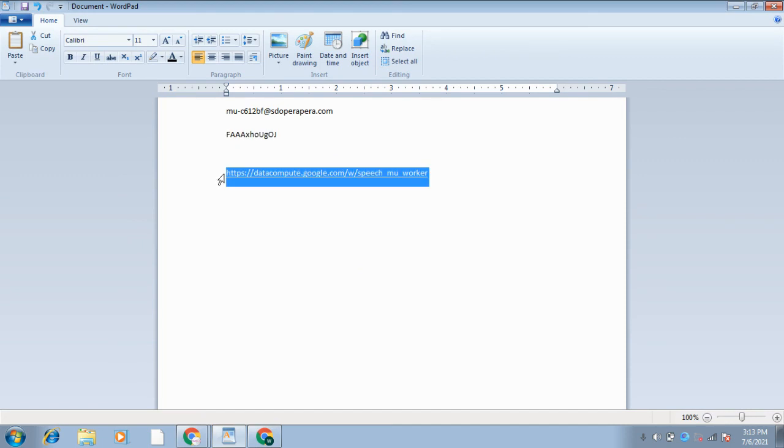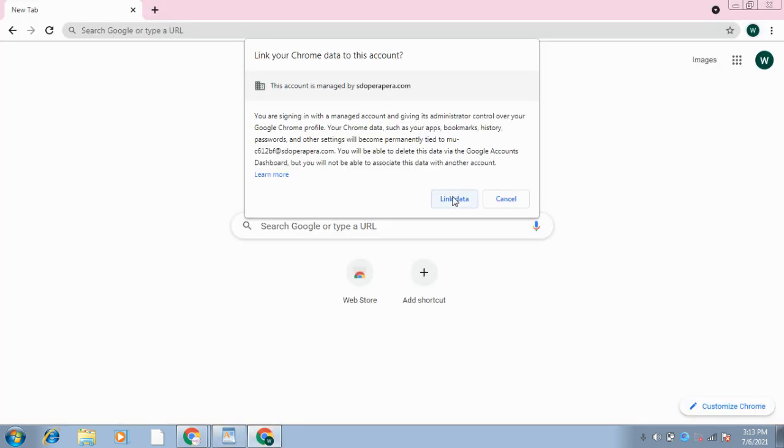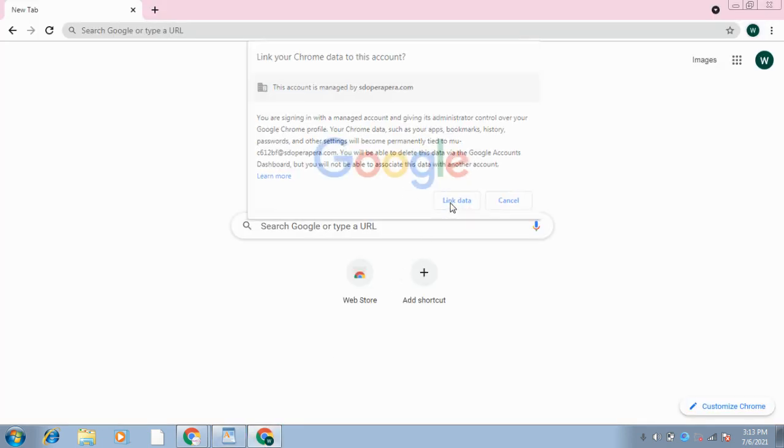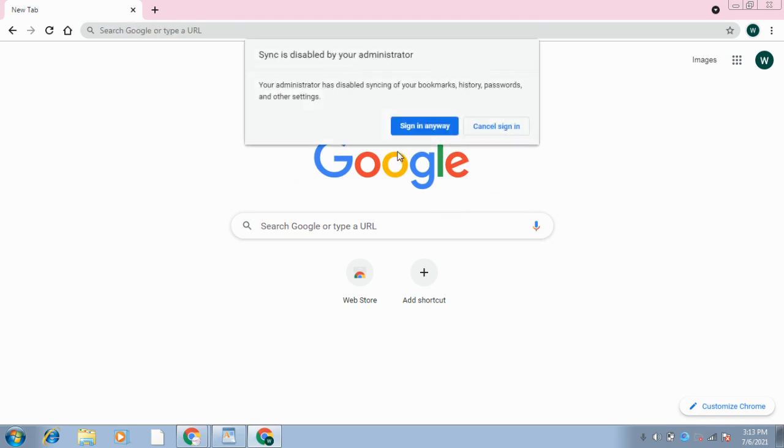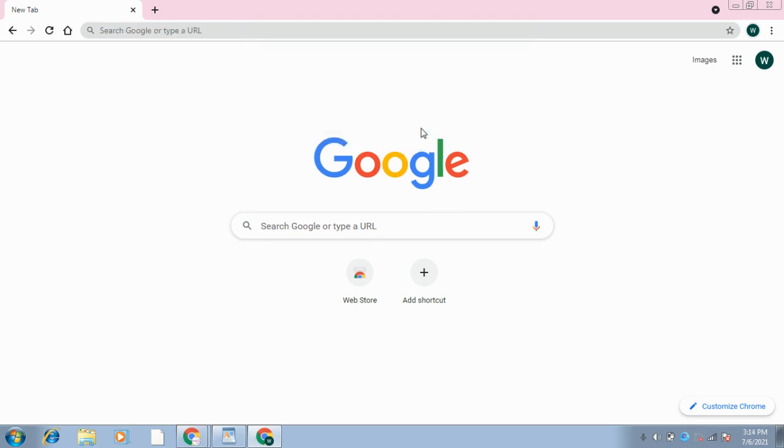I will copy this and go back to here, and it will ask me to Link Data. You will click on Link Data, and then it will ask you this option - you will click Sign In Anyway.